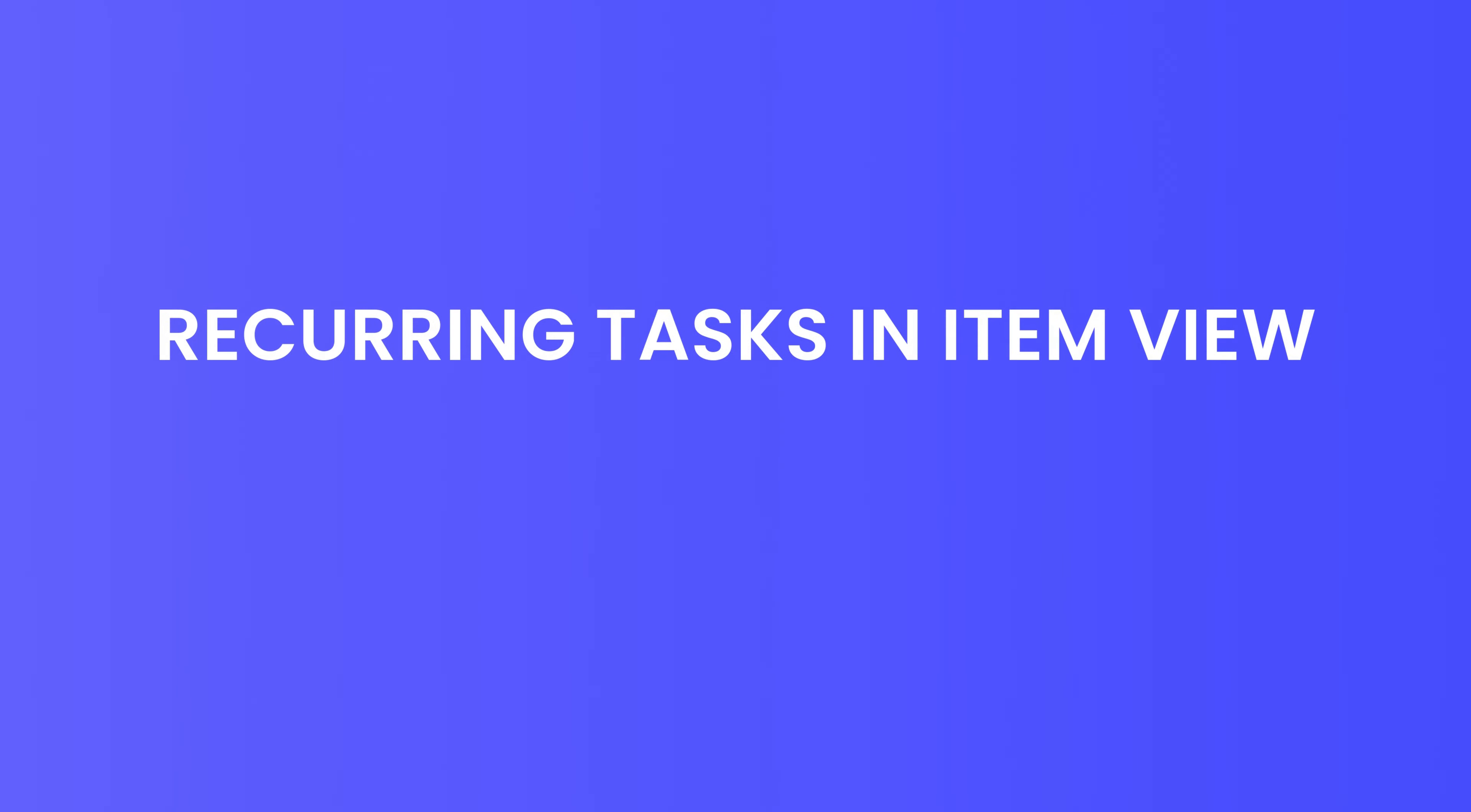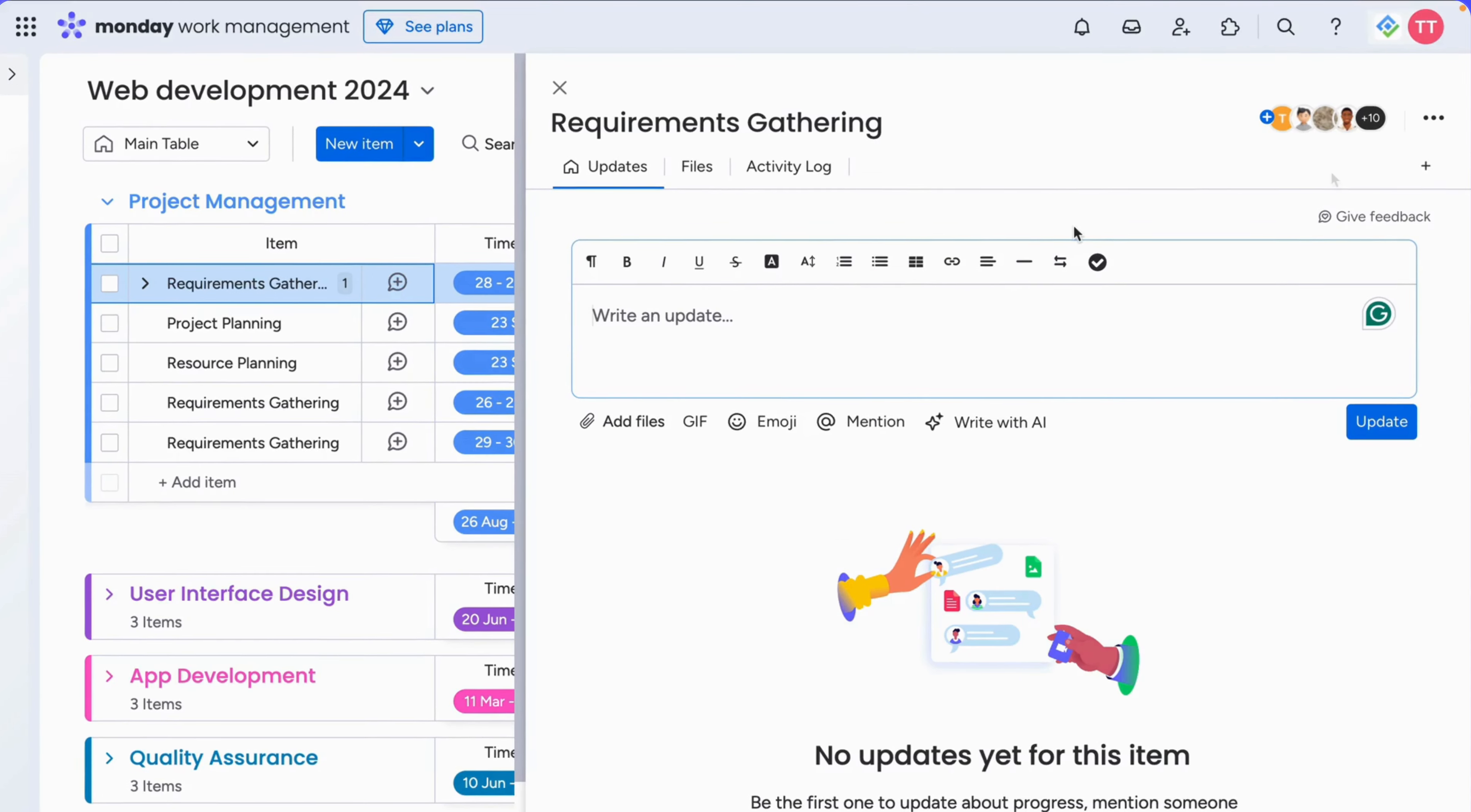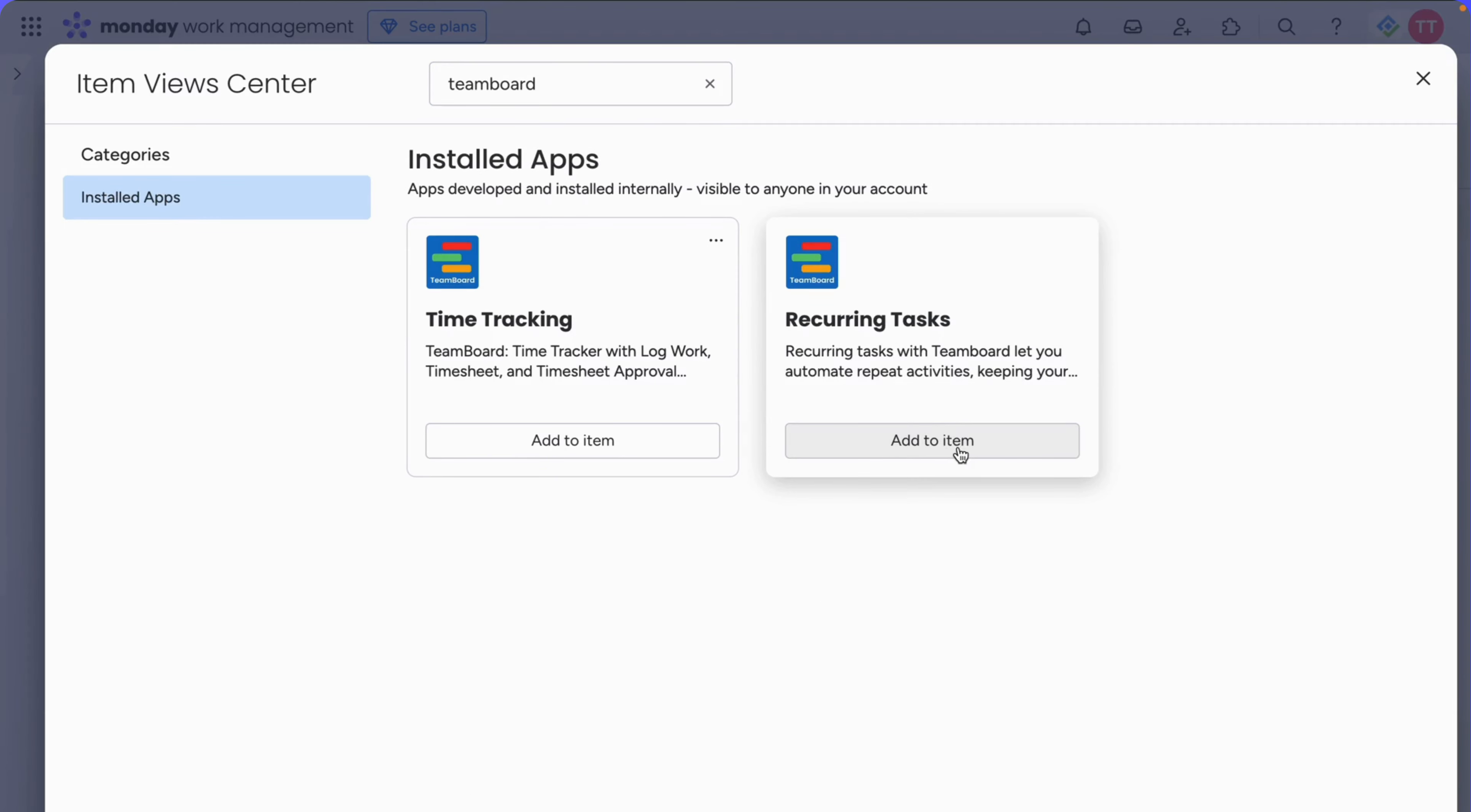Recurring tasks in item view. And guess what? You can now add a recurring task directly from the item view. Simply hit the plus button, search for TeamBoard recurring tasks, and add it to the item.